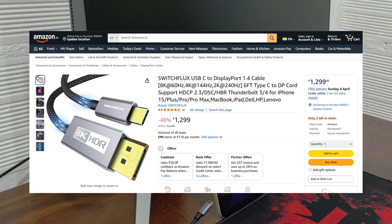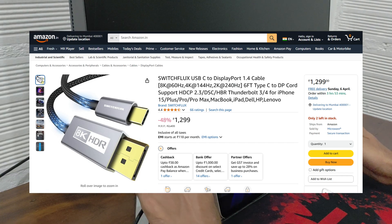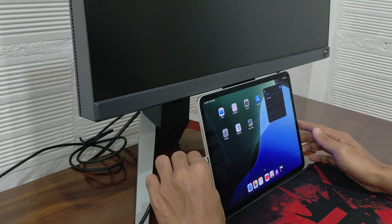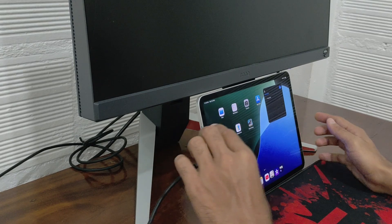This method works for iPad Pro or any iPhone with a USB-C port running on iOS 16 or later.